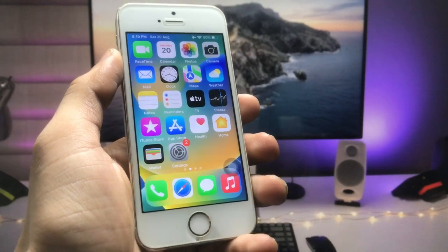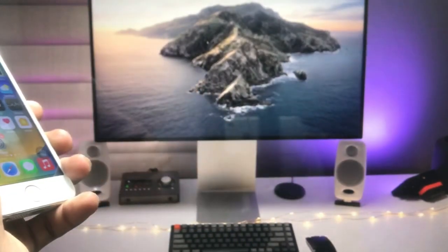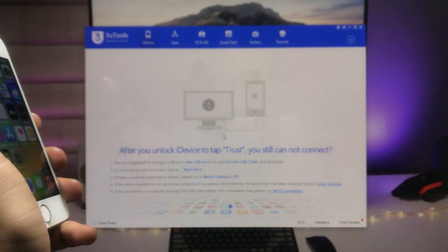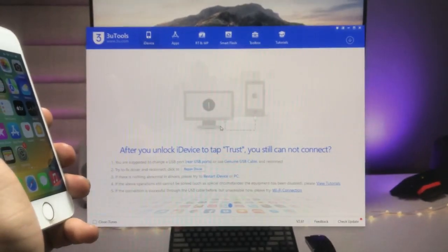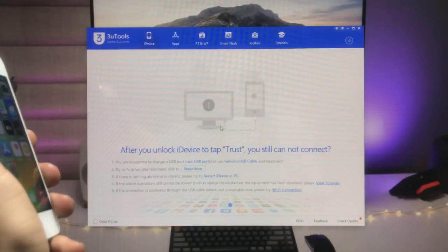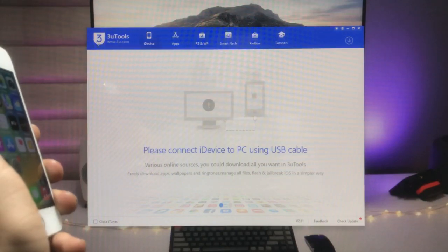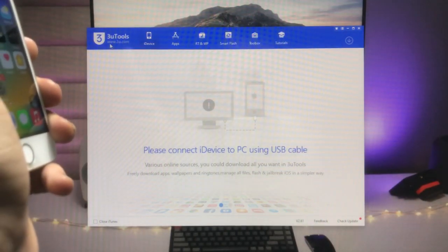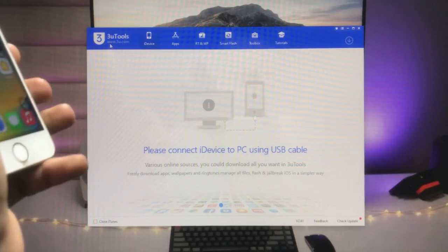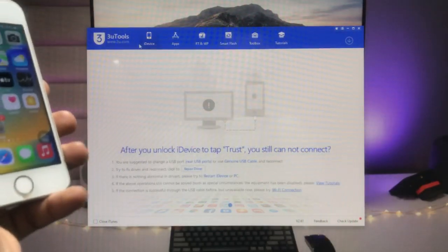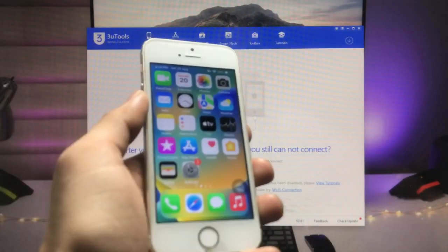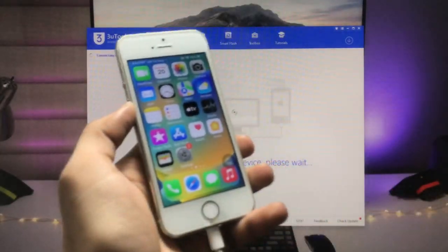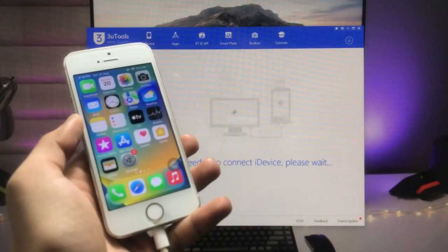If we have a PC, we just need to install an application. This is the 3uTools application — you can see the icon here. Go and install this application on your laptop or PC. After installing, connect your iPhone to your PC, just like this.